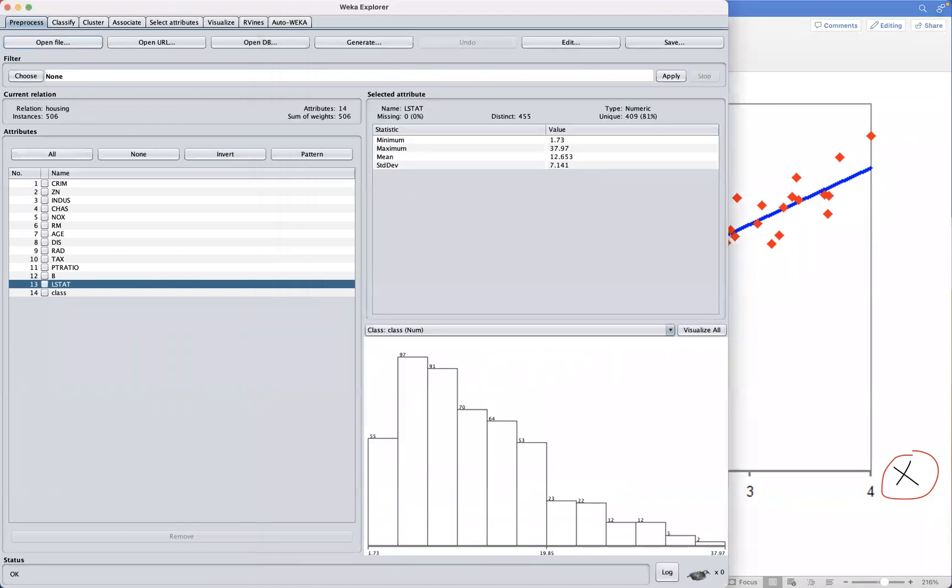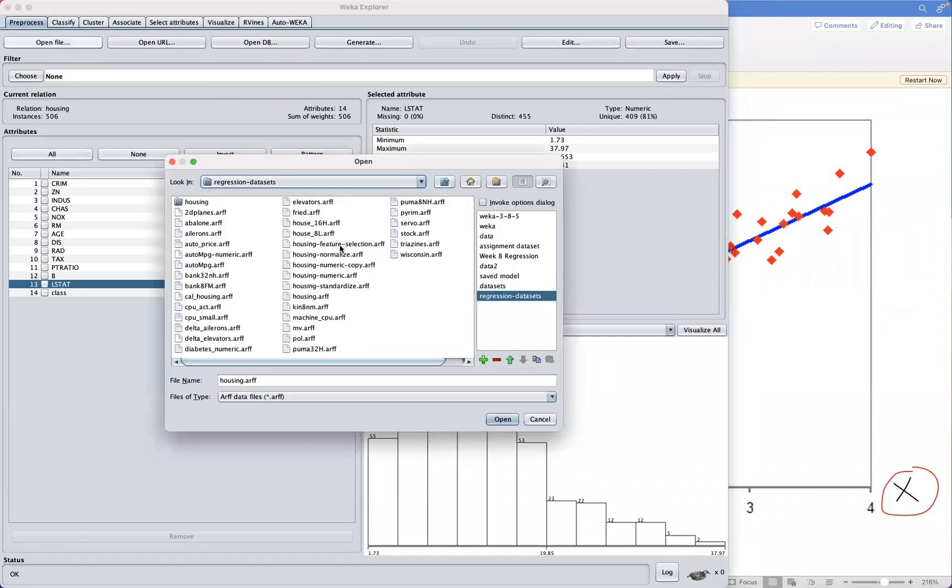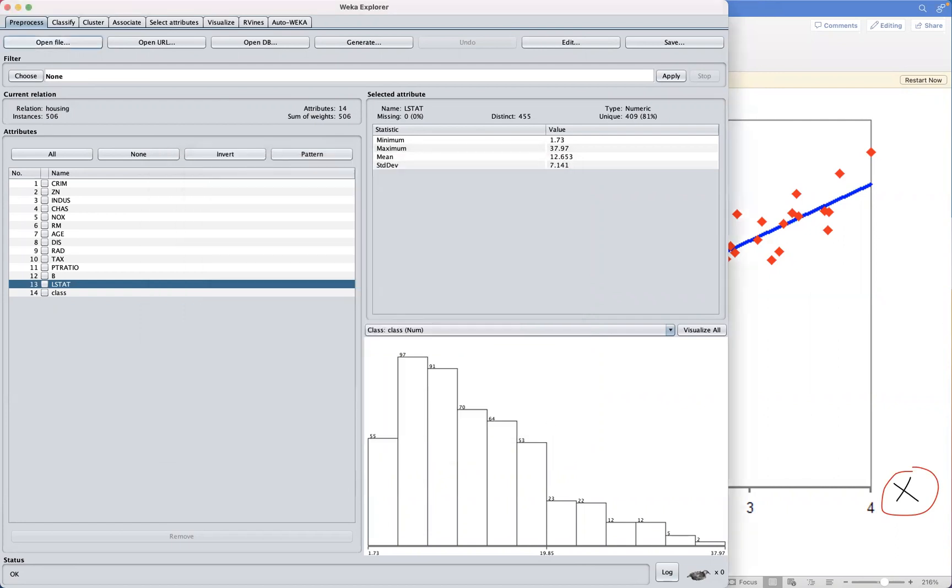In this video, we're going to go over some of the top regression algorithms that are used in Weka. We'll see how it works. Some of the parameters will be demonstrated in Weka. To do this, let's open our dataset. We're going to be using a dataset from the regression folder. This is the housing dataset, which essentially is just the Boston suburb dataset.